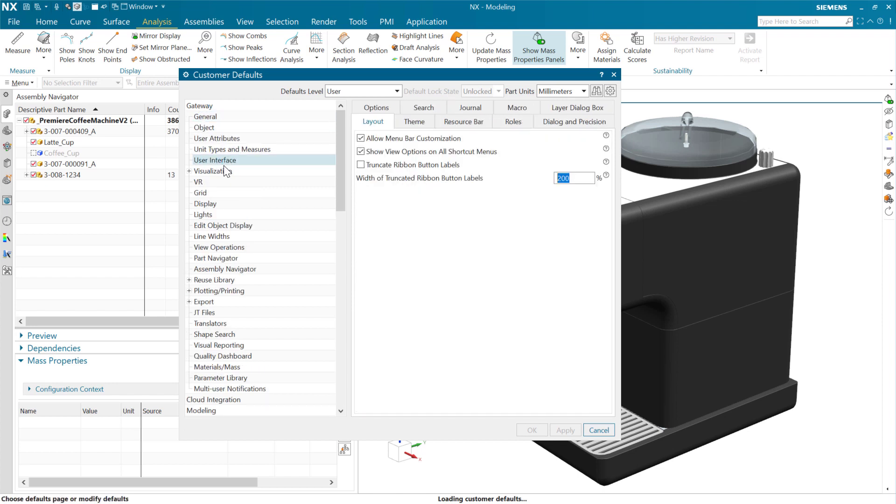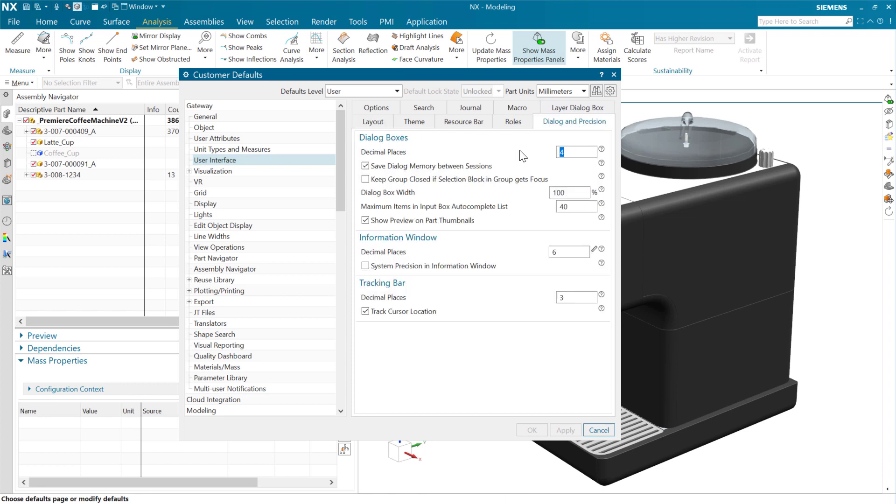So in the user interface here, we have in the dialogue display and precision, there's a customer default for the number of decimal places that are visible in dialogue inputs. And there's also a customer default for the precision for output numbers that are usually shown in the information window. Also some other places, but this is usually nine.